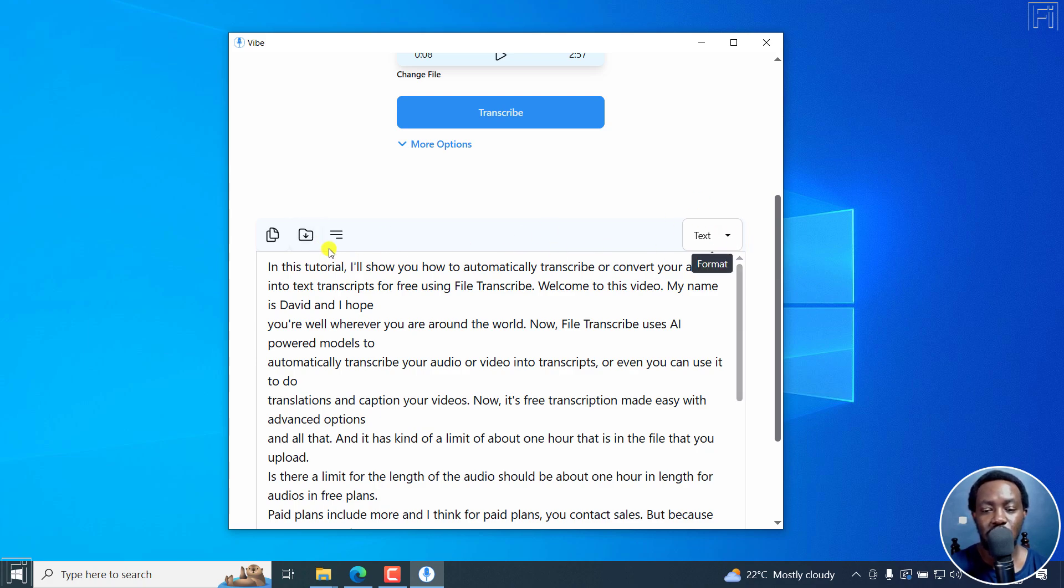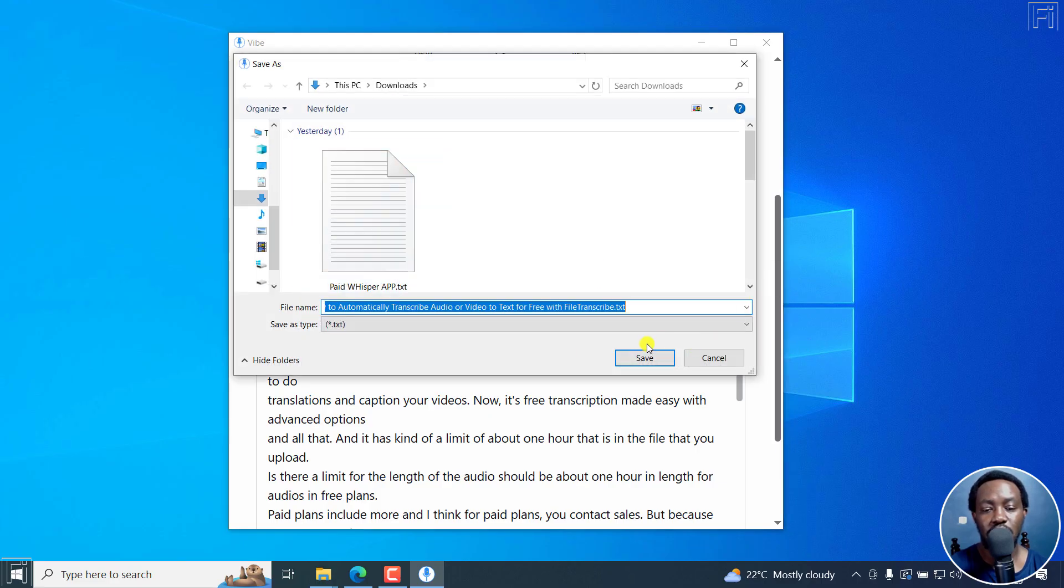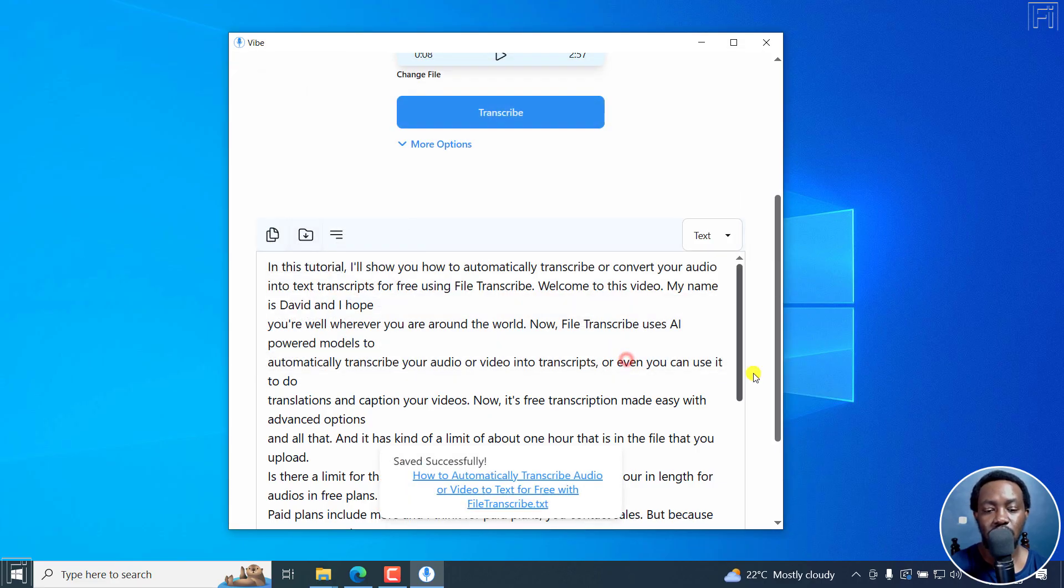So if all you wanted to do was just that, you can just now click on save transcript and then save it where you wanted to save it.